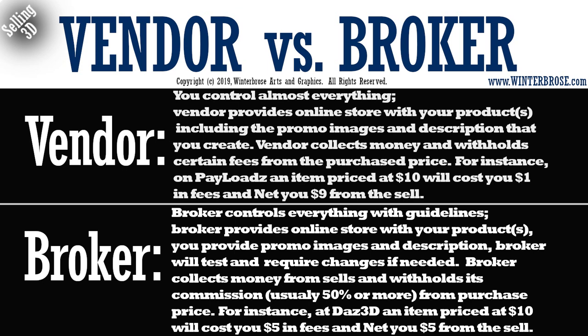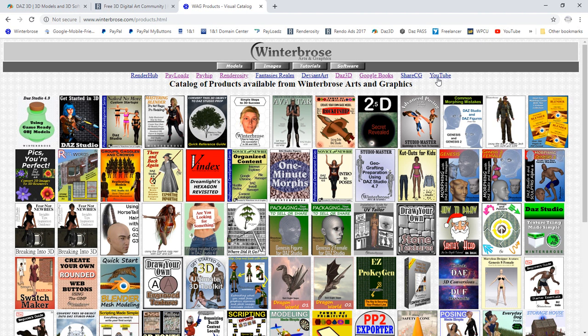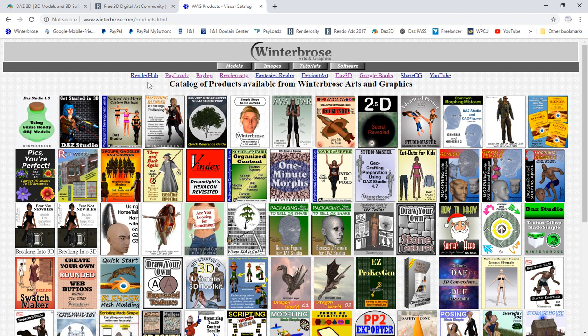We'll go to our website quickly and show you the ones that we use. Here on winterbros.com, in our products tab, we have all the vendor and broker sites at the top that we use in our product catalog. Renderhub is one that does tiered returns — you get 50% if you have 10 items, 60% up to 20 items, 70% up to 30 items, and 80% if you have 40 or more items. And we have PayLoadz, which is one of the vendor sites we were talking about.